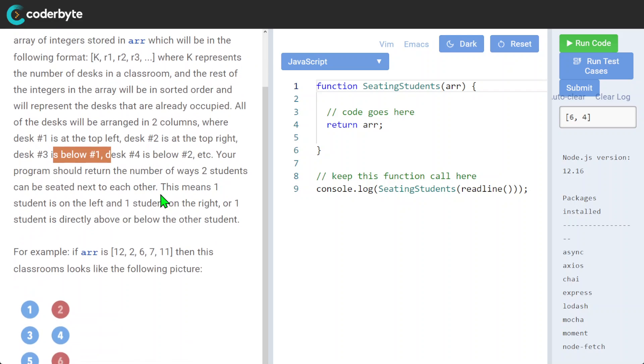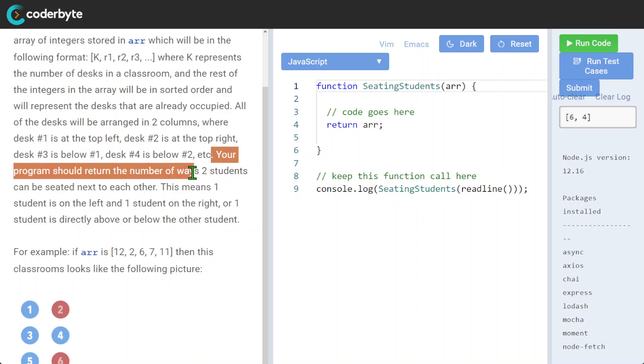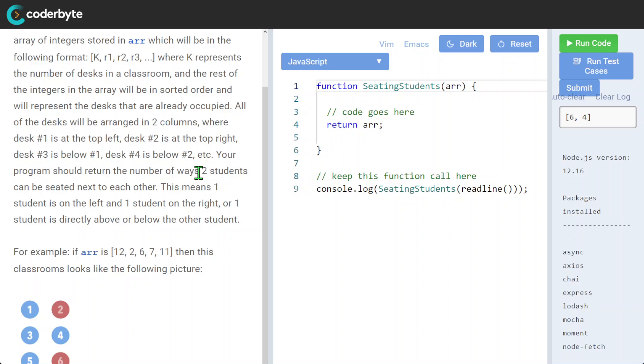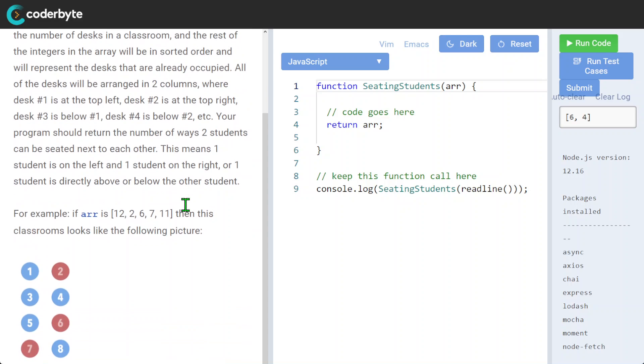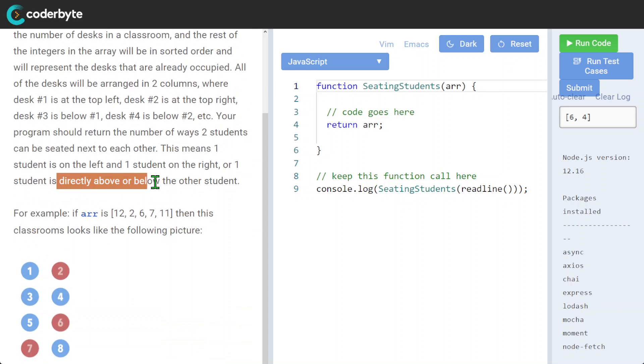Your program should return the number of ways two students can be seated next to each other, so that means one student is on the left, one student on the right, or directly above each other.